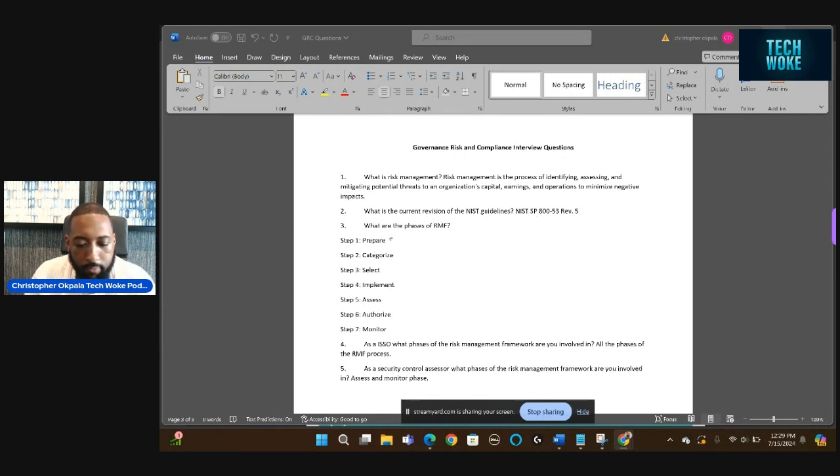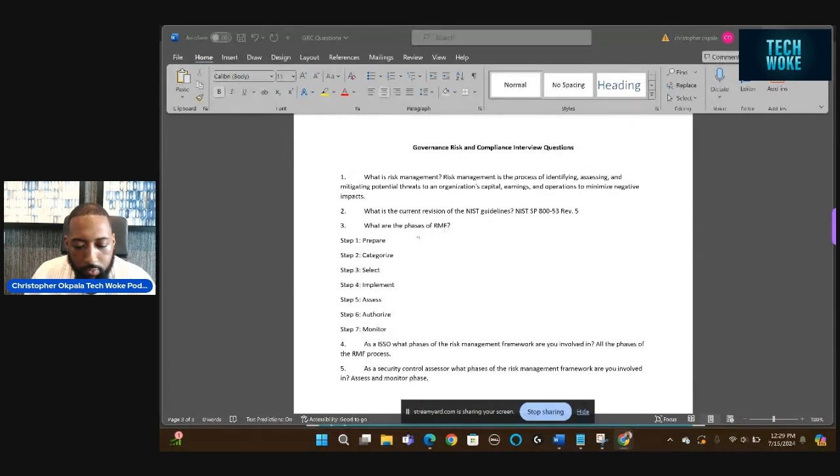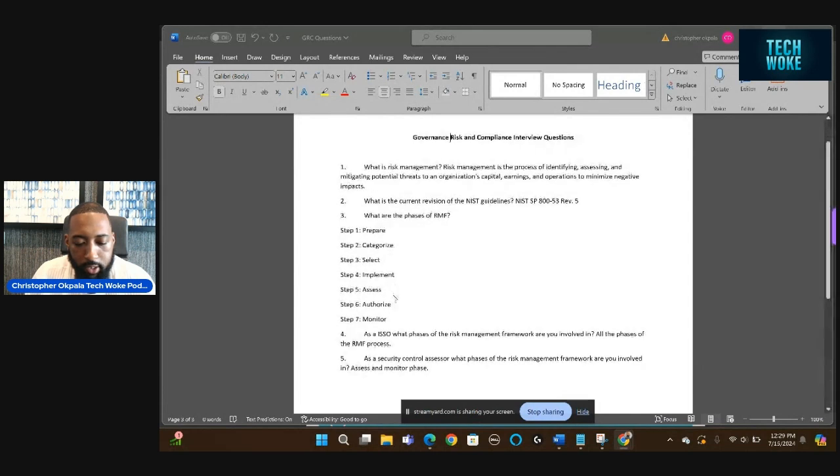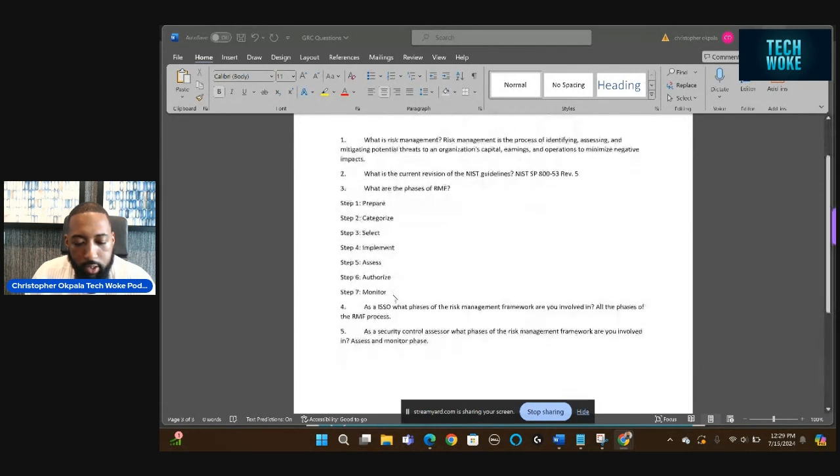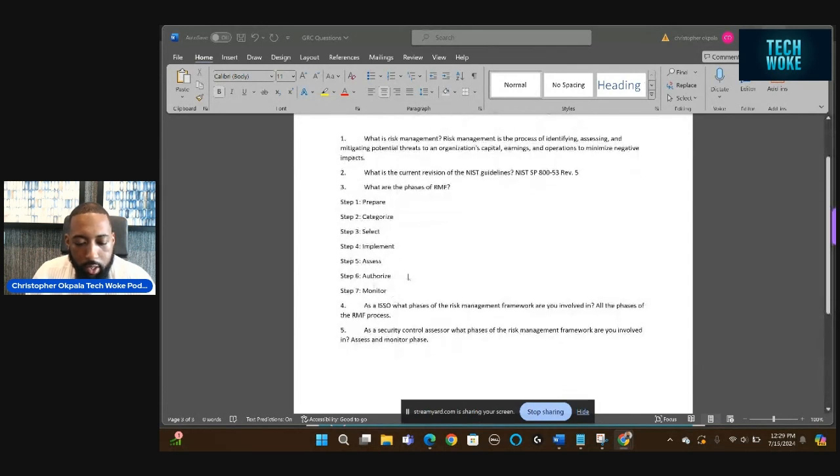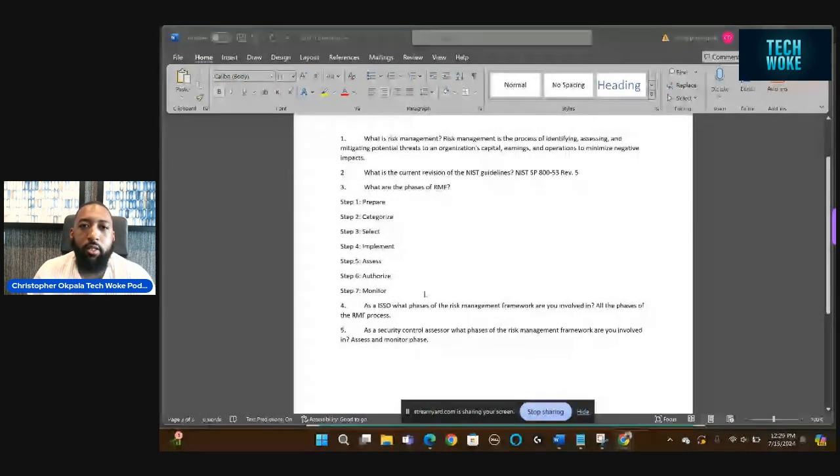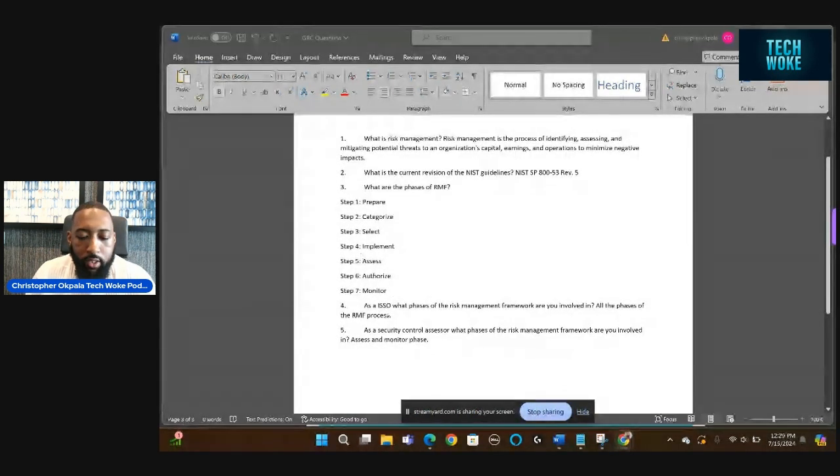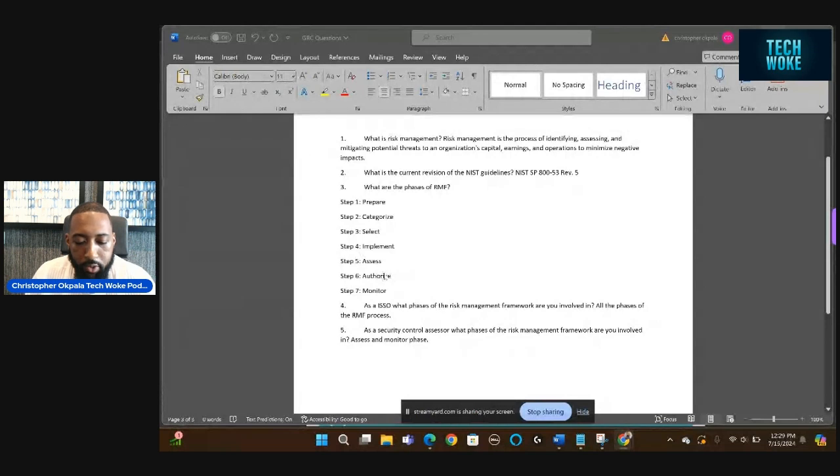What are the phases of the RMF process? This goes off the NIST guidelines. It's prepare, categorize, select, implement, assess, authorize, and monitor. So those are the seven phases. And it's continuous monitoring, so you're monitoring at all times.